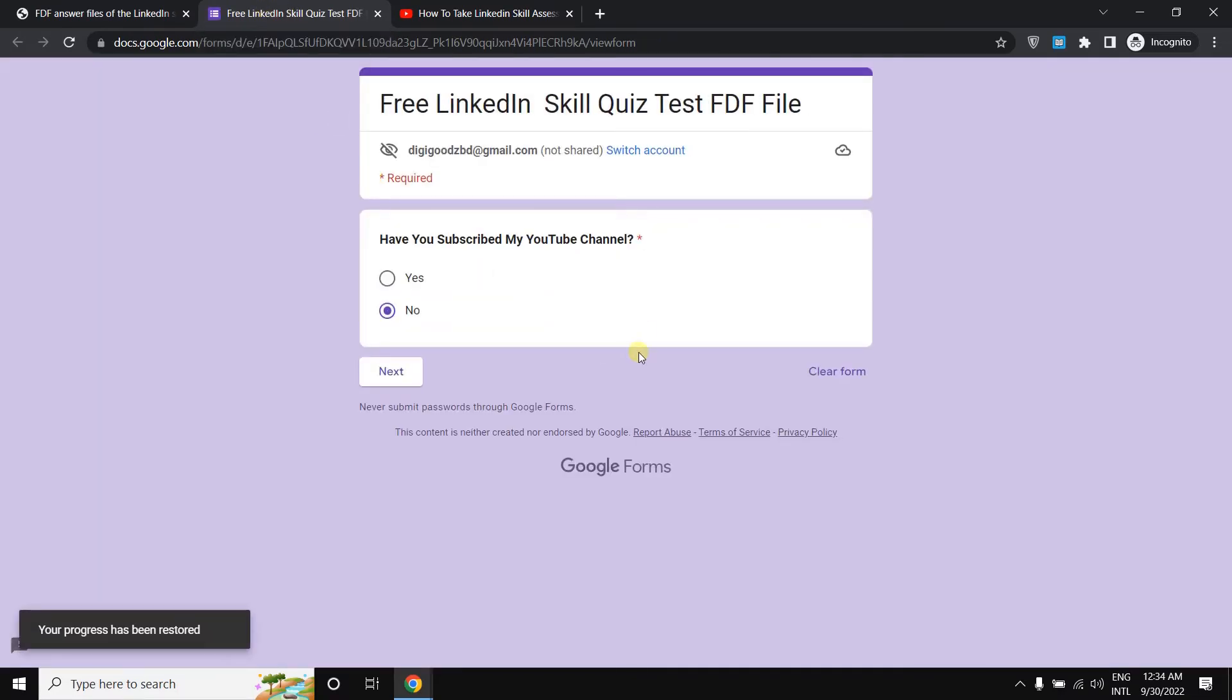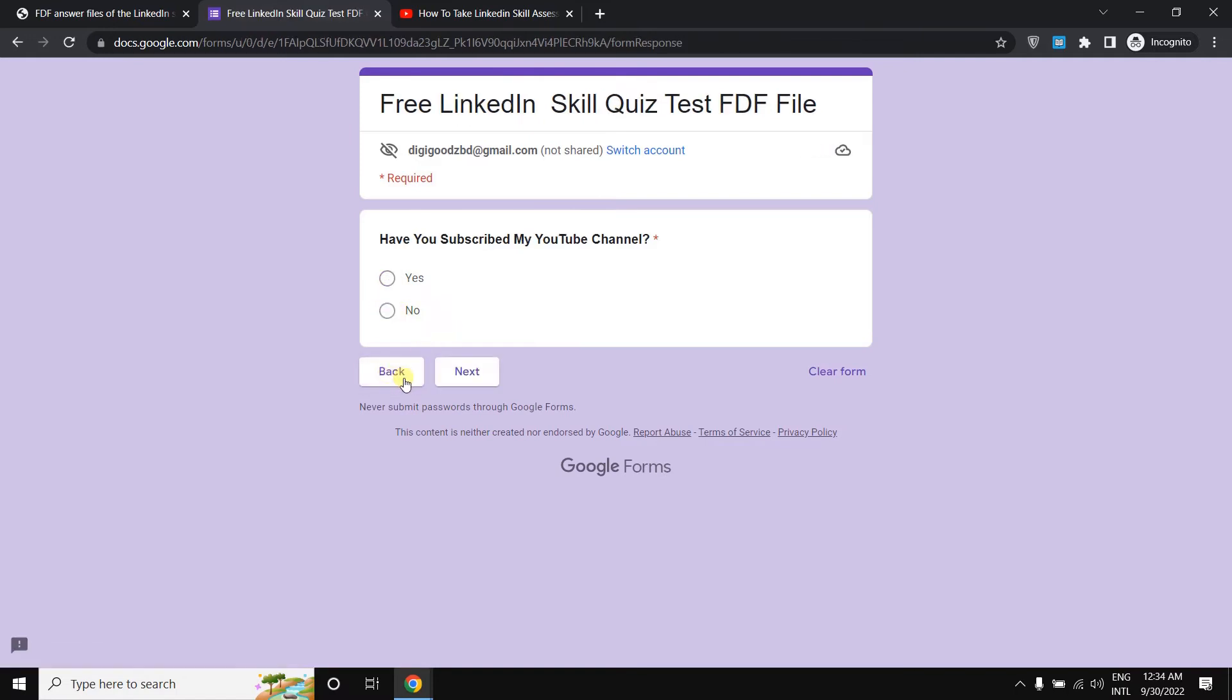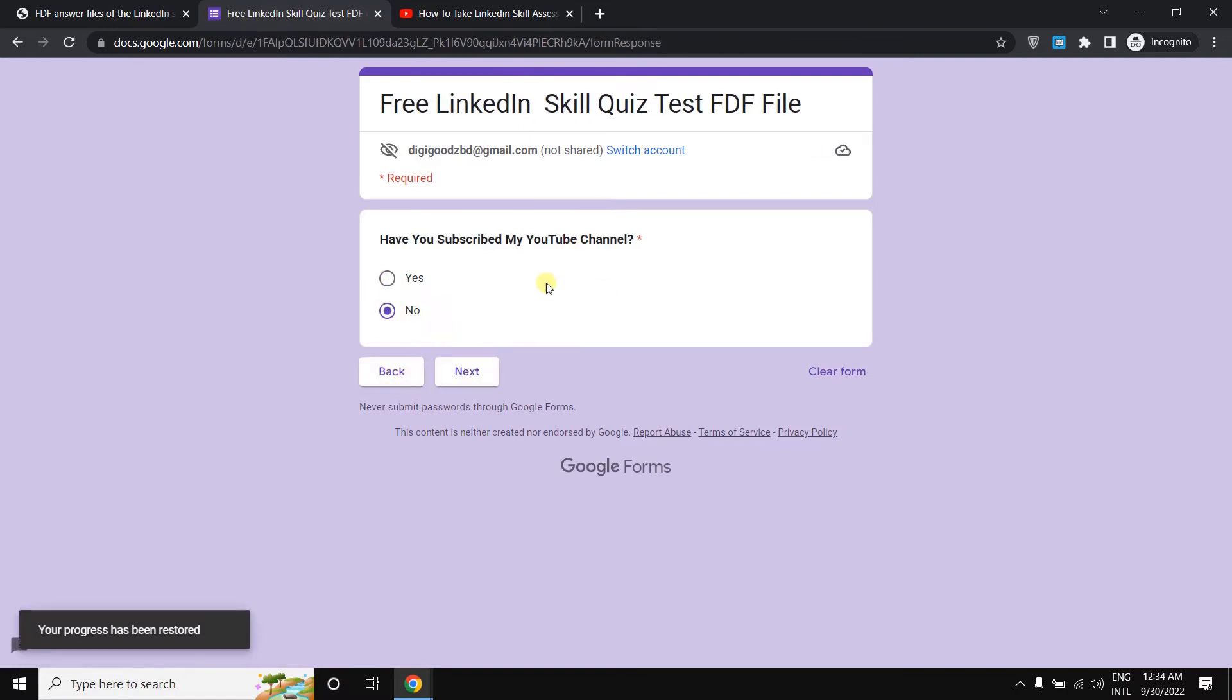You just need to simply click here yes. If you press here no, then if you click next, you won't go to the next page. But if you click here yes button, then click here next.